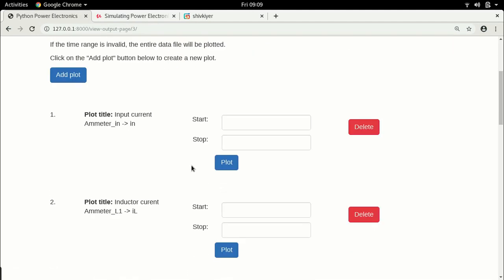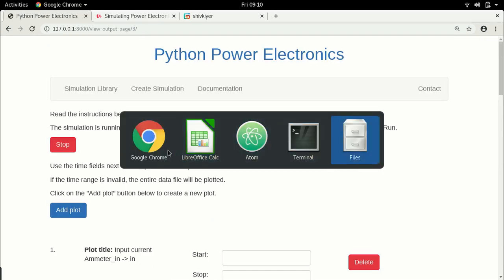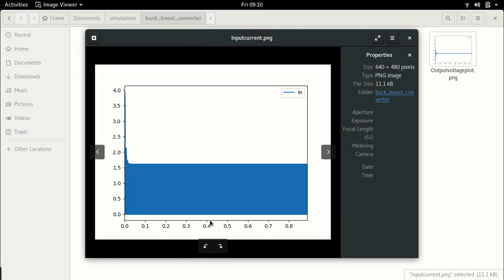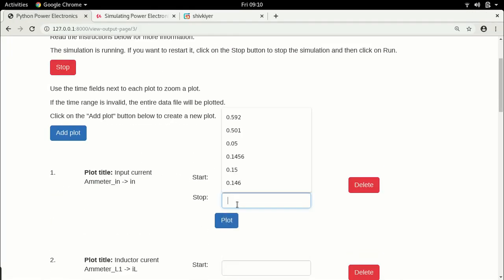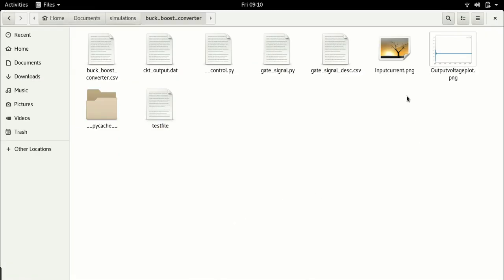Now let's go back and plot some more waveforms. Let's look at the input current. It is always good to plot the entire current first to identify the most interesting region, since there is usually some transient. Once plotted, it seems fairly steady after 0.4 seconds, so let's choose a range from 0.4 to 0.401 and plot that.